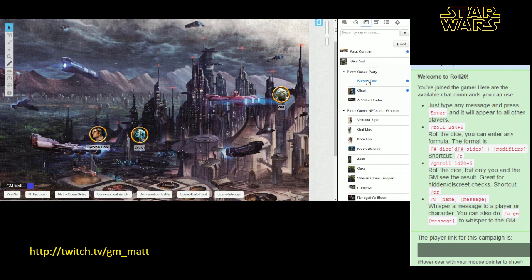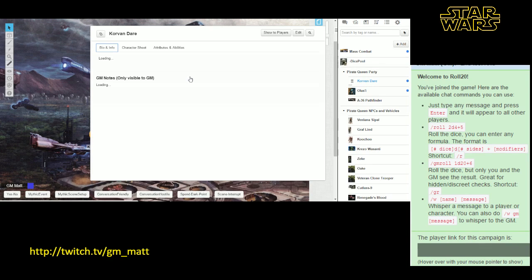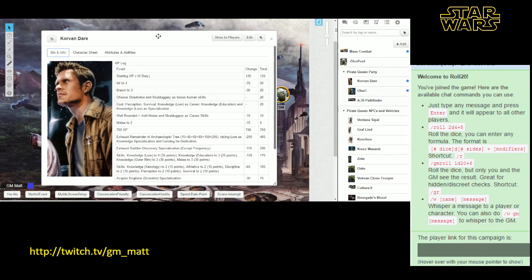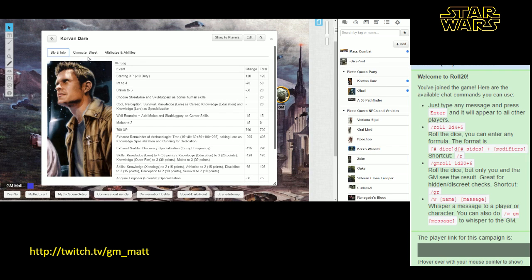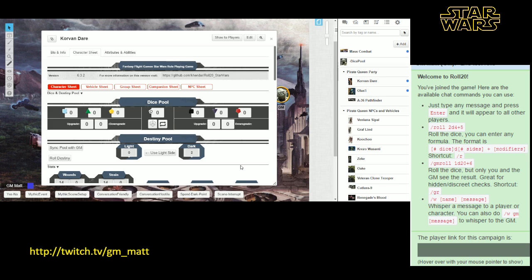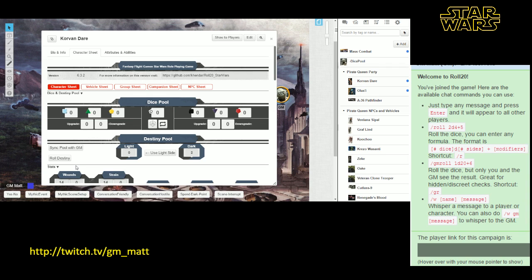This tutorial covers character sheets on Roll20 for the Fantasy Flight Games Star Wars game. The topics will be very basic, mostly for people who haven't ever played the game before, at least on Roll20.